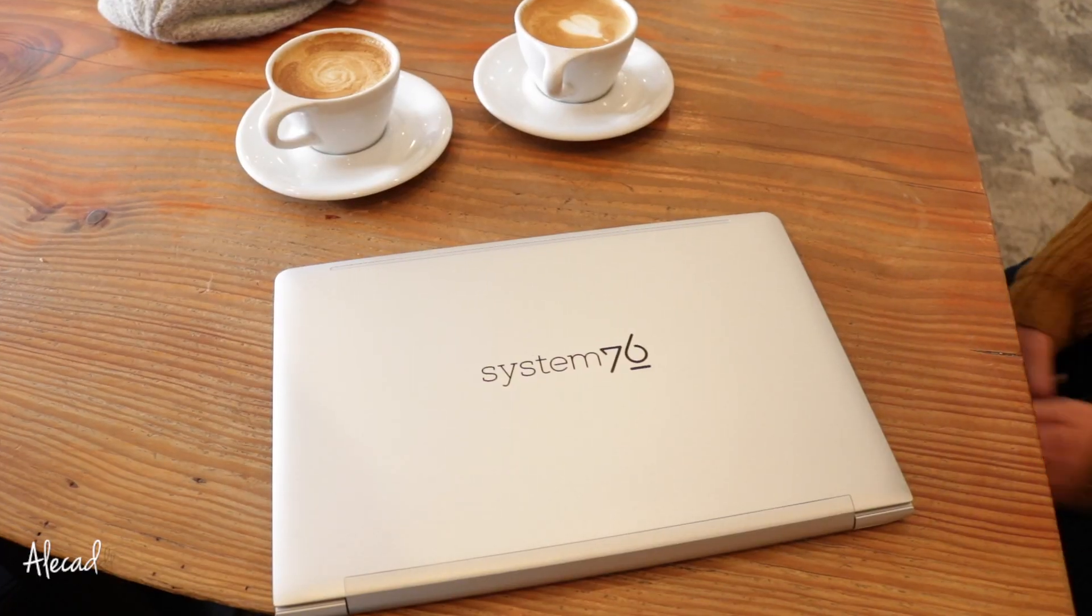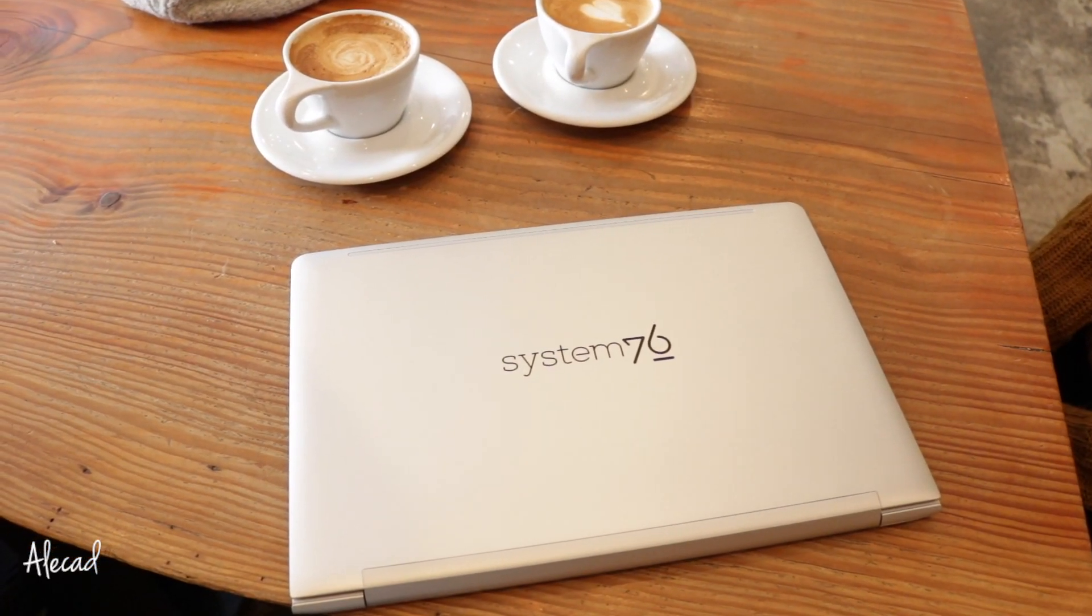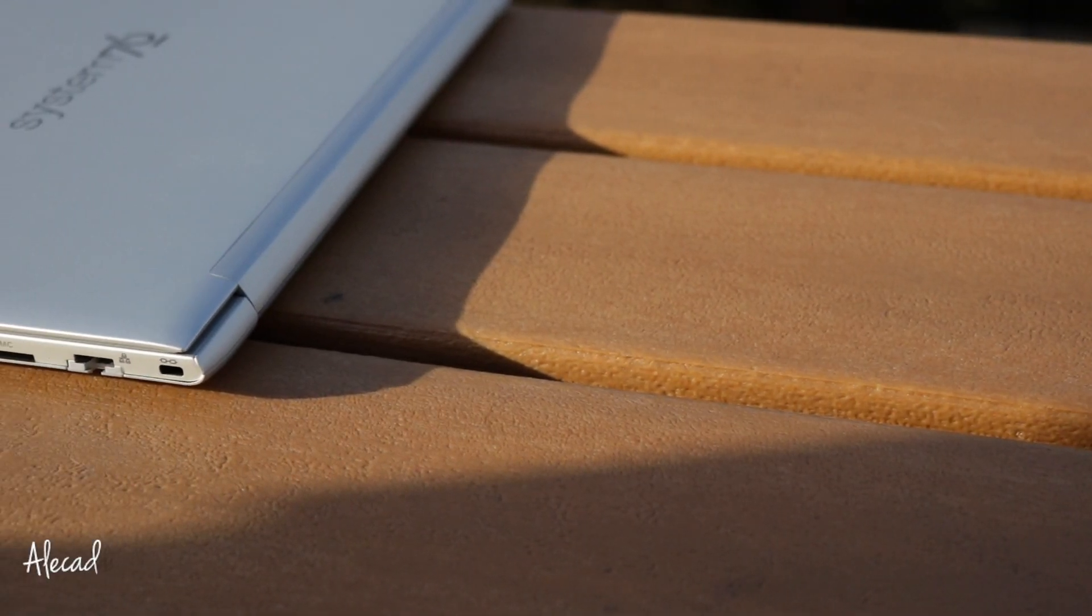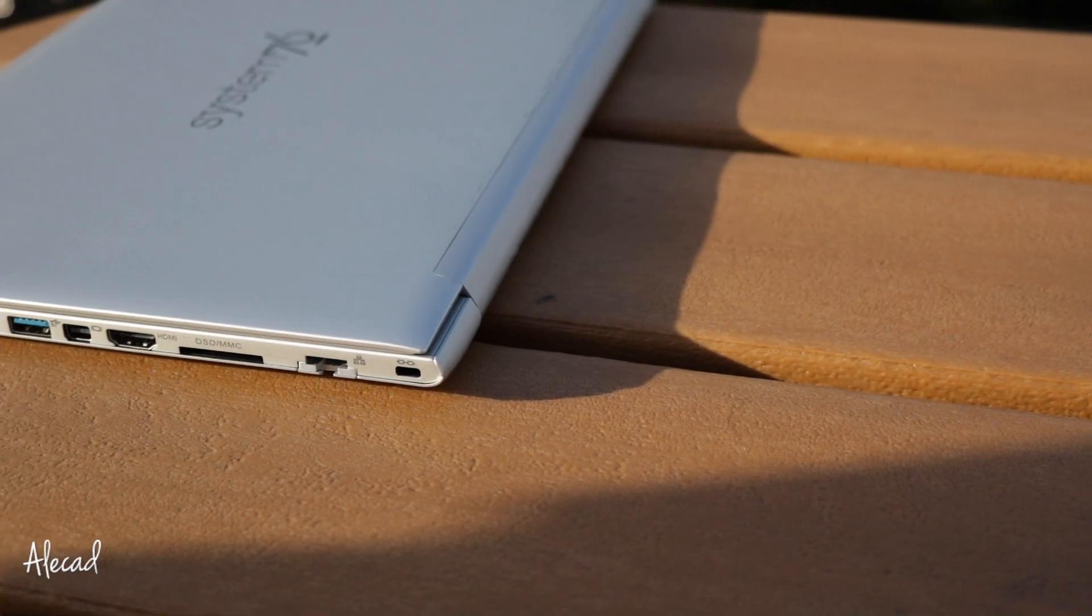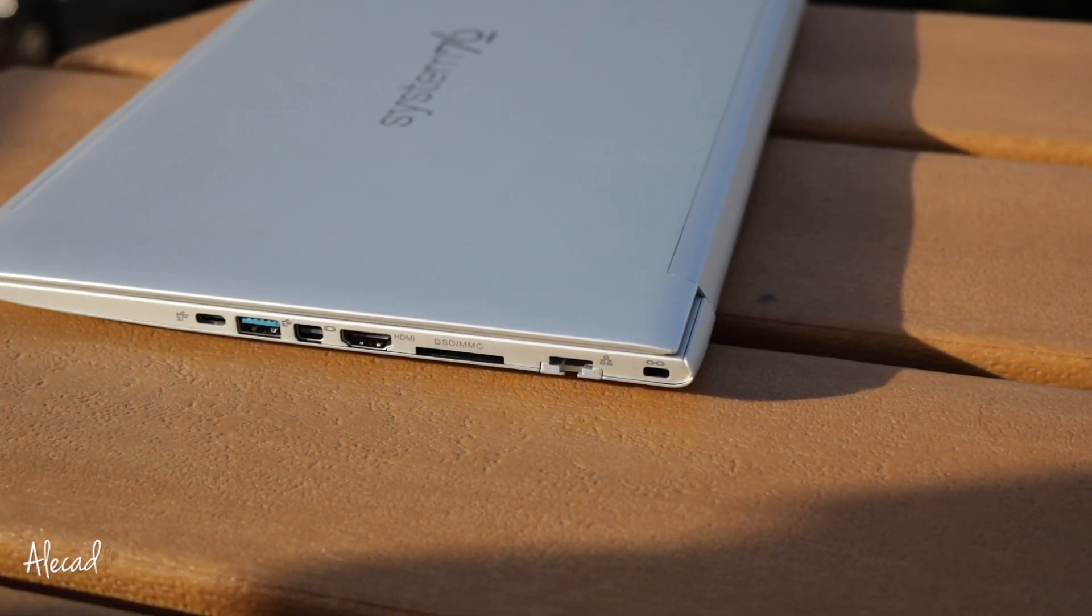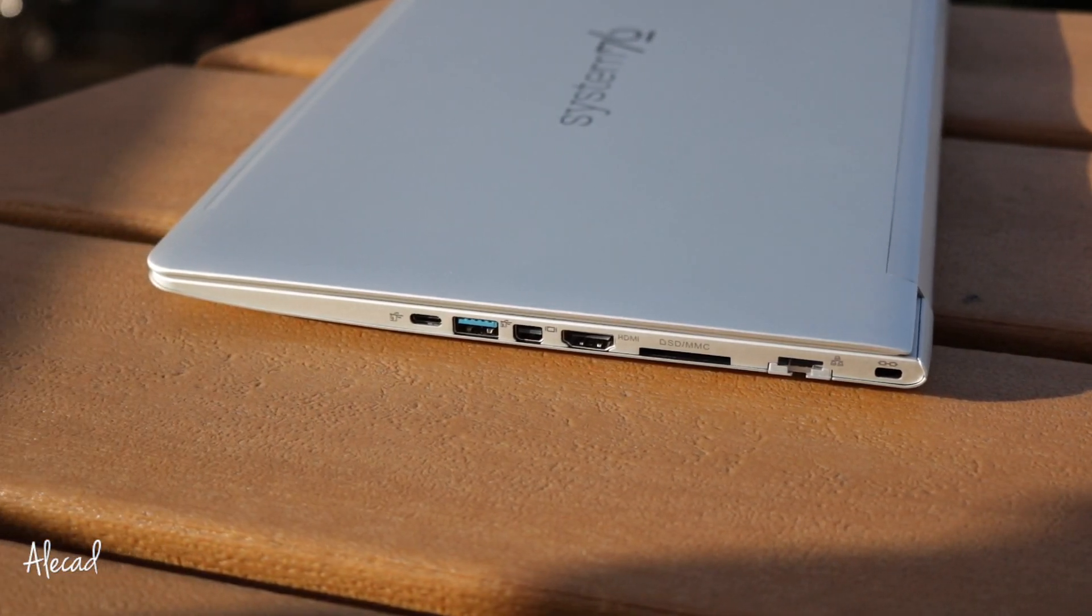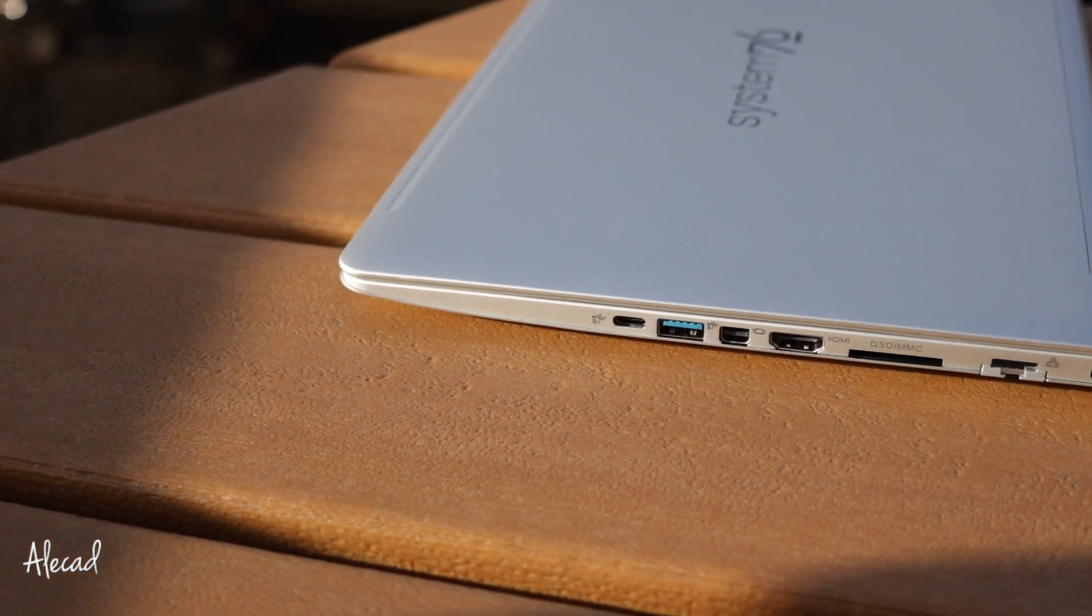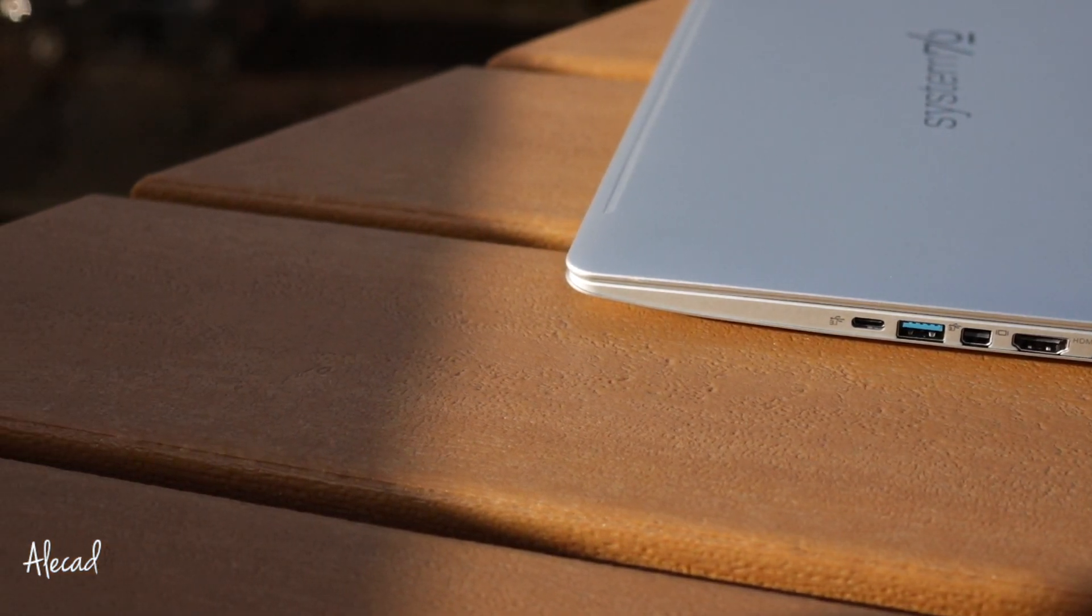In terms of ports we have everything we could ask for. On the right side we have a Kensington lock, a full-size Ethernet port, yeah this is pretty amazing, SD card reader, full-size HDMI, mini display port, USB 3 and a USB 3 type C.